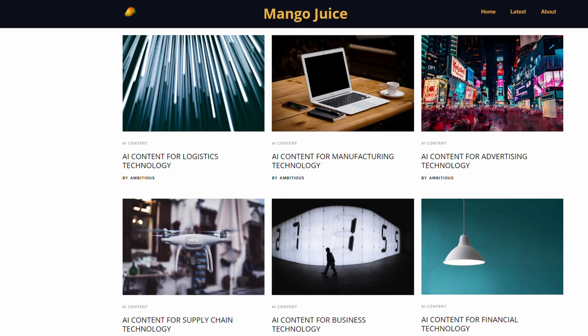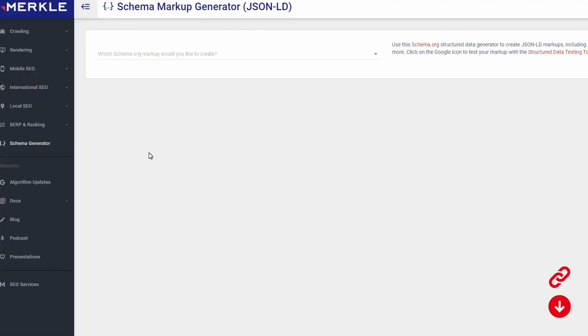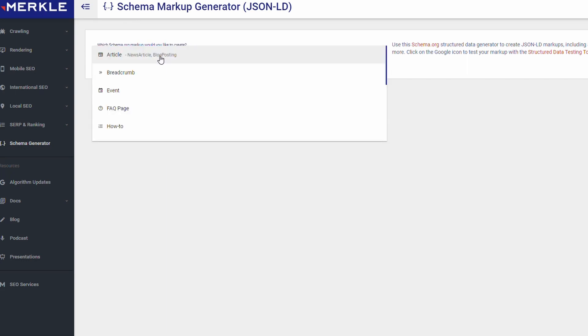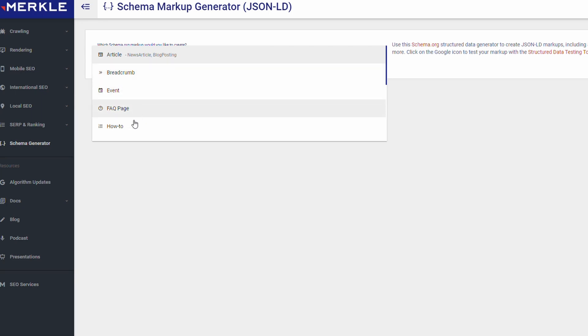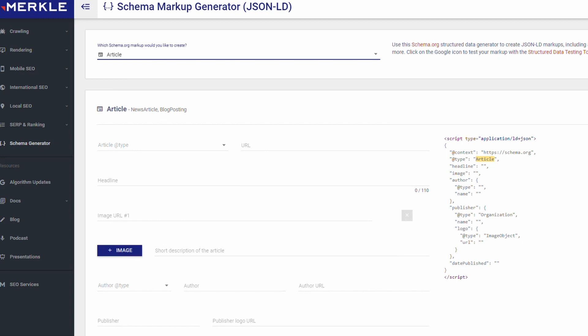The way we do that, we go over to this site here called Merkle. If we click on the drop down here, we can see that you can create the markup for many different types of rich snippets or rich content. So we've got article, you've got breadcrumbs, you've got event, FAQ, and how-to. For this one we're going to go with the article. You can see here it's got a blog posting, so that's fine.